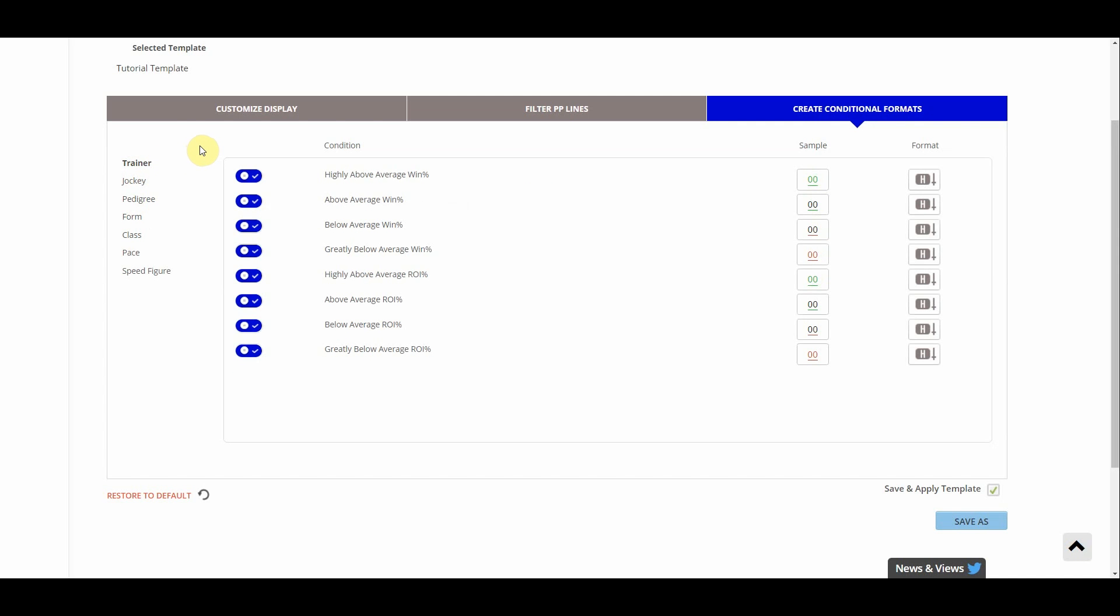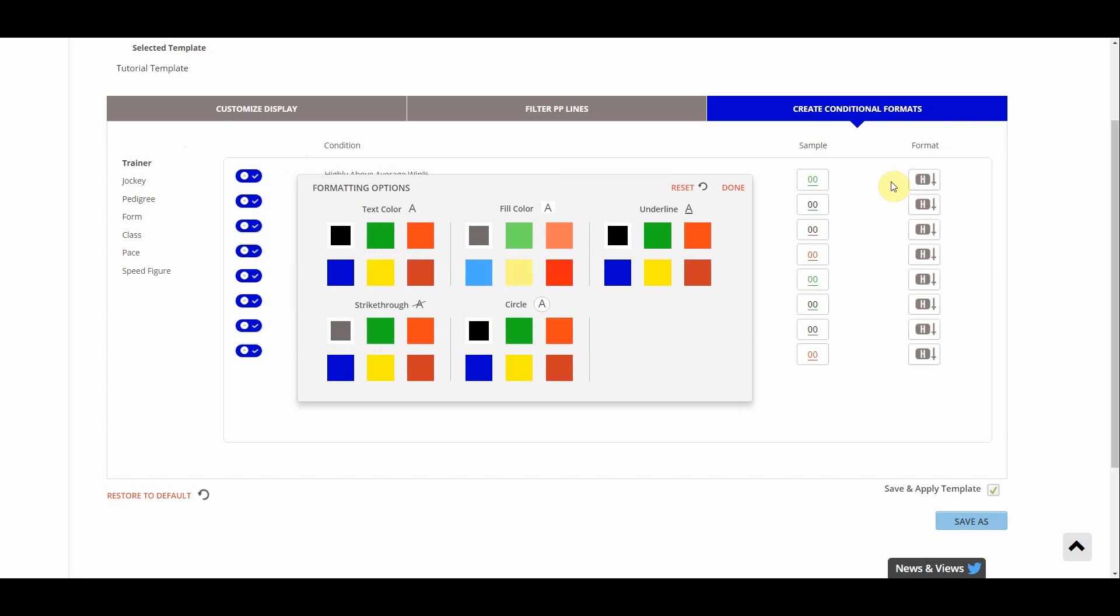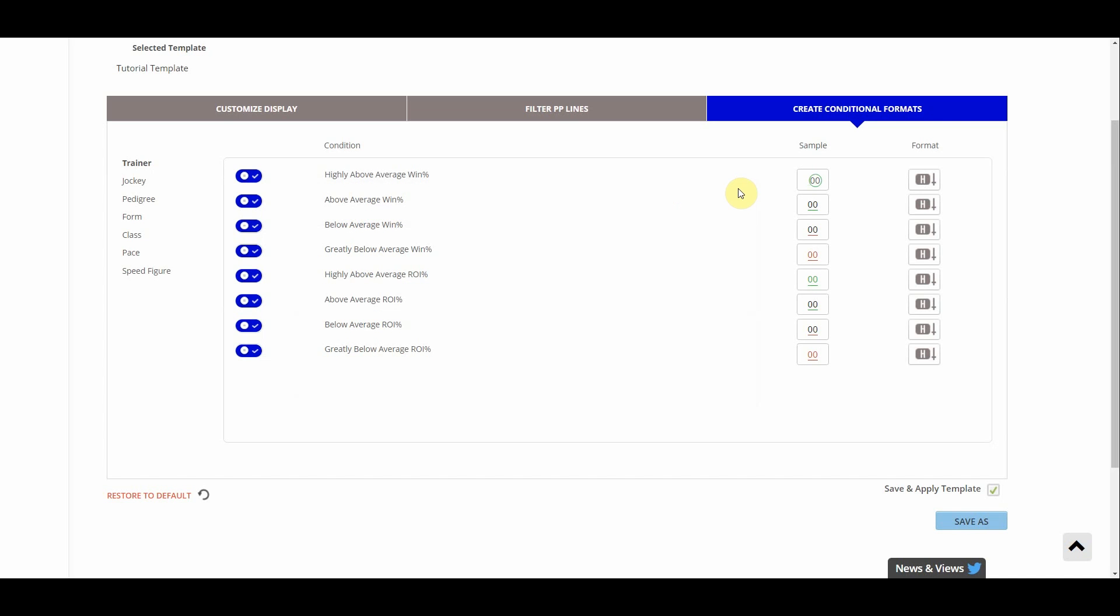Just as an example we're looking at the trainer here. You'll see with a highly above average win percentage the text will be highlighted green and underlined in green as well. But let's say that doesn't stick out to me as much. What I'm going to do is say I want to circle it instead. So I'll go over click the green box under circle and just click done. And now if there's a trainer with a highly above average win percentage the statistic will be circled with green text.